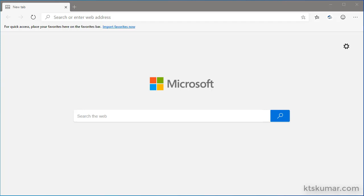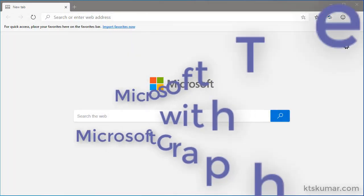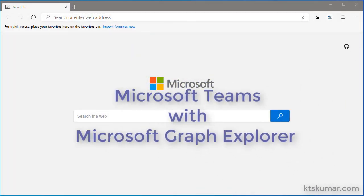In this video, I am going to show you how to get the teams associated to the user using Microsoft Graph Explorer.